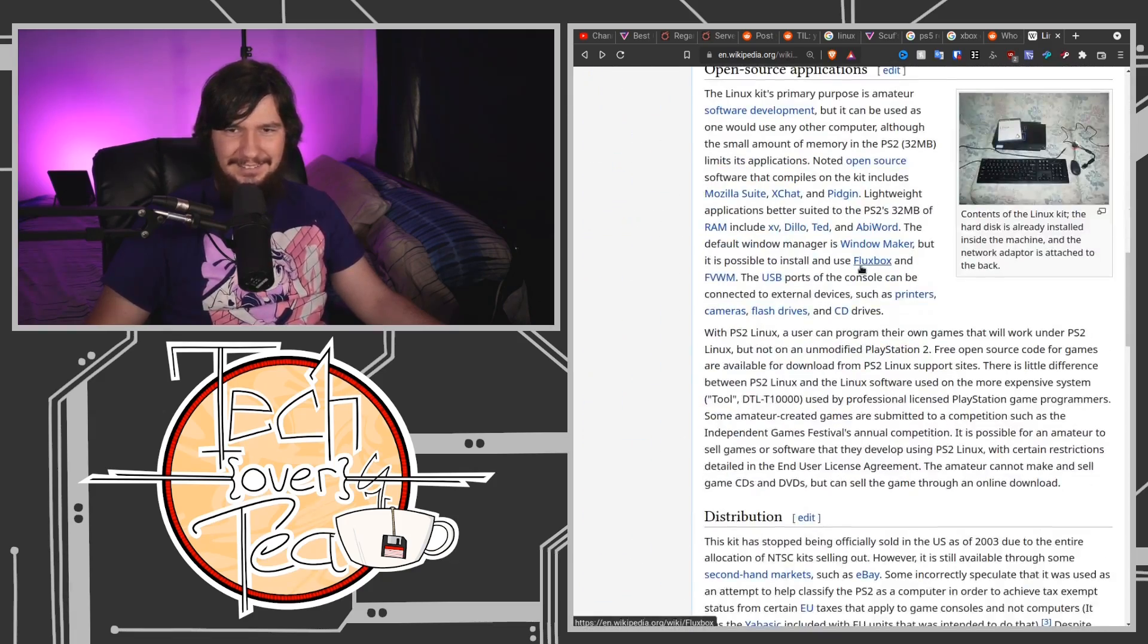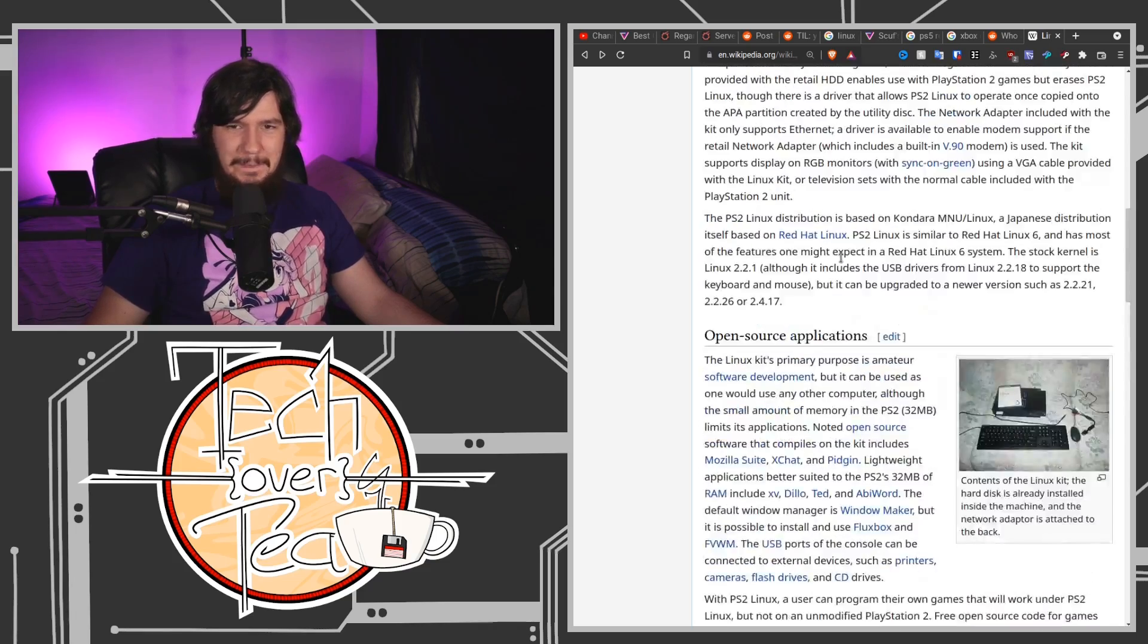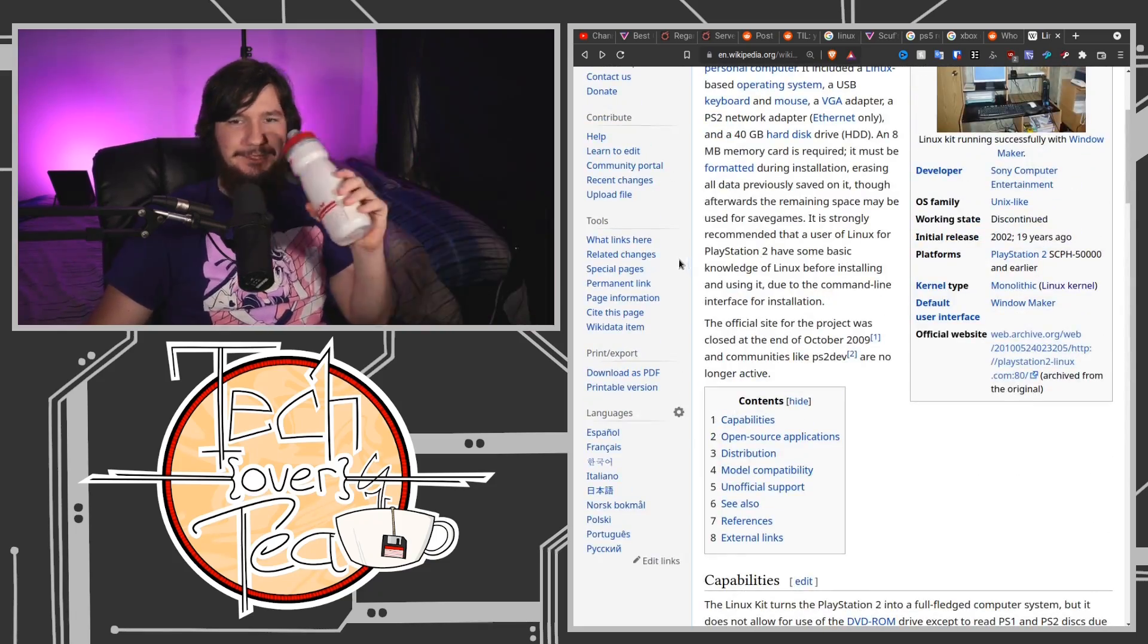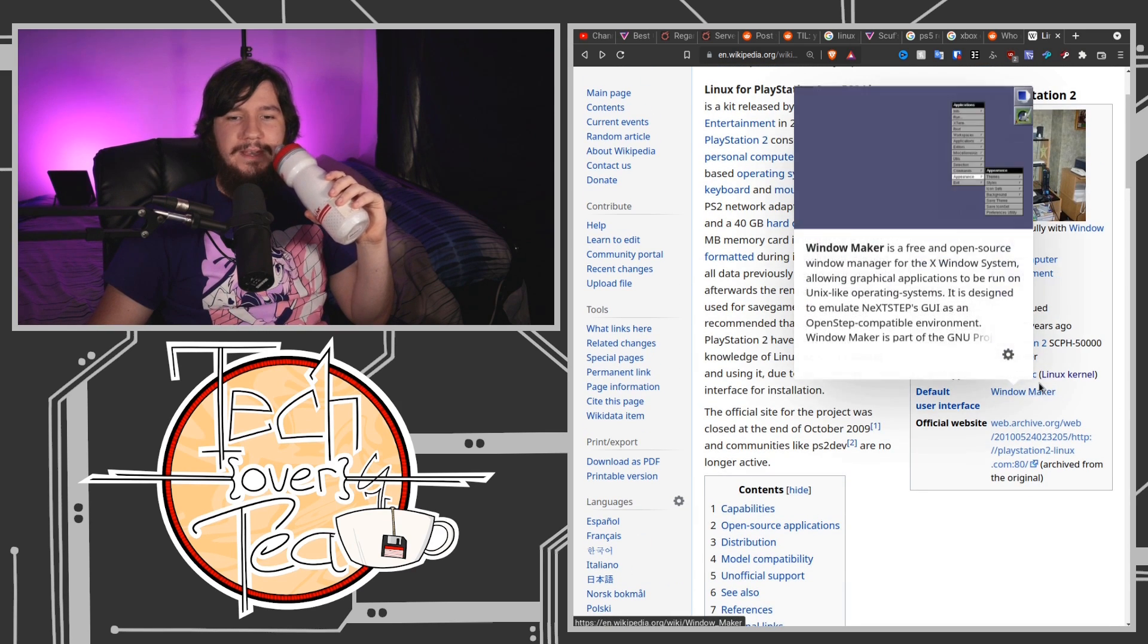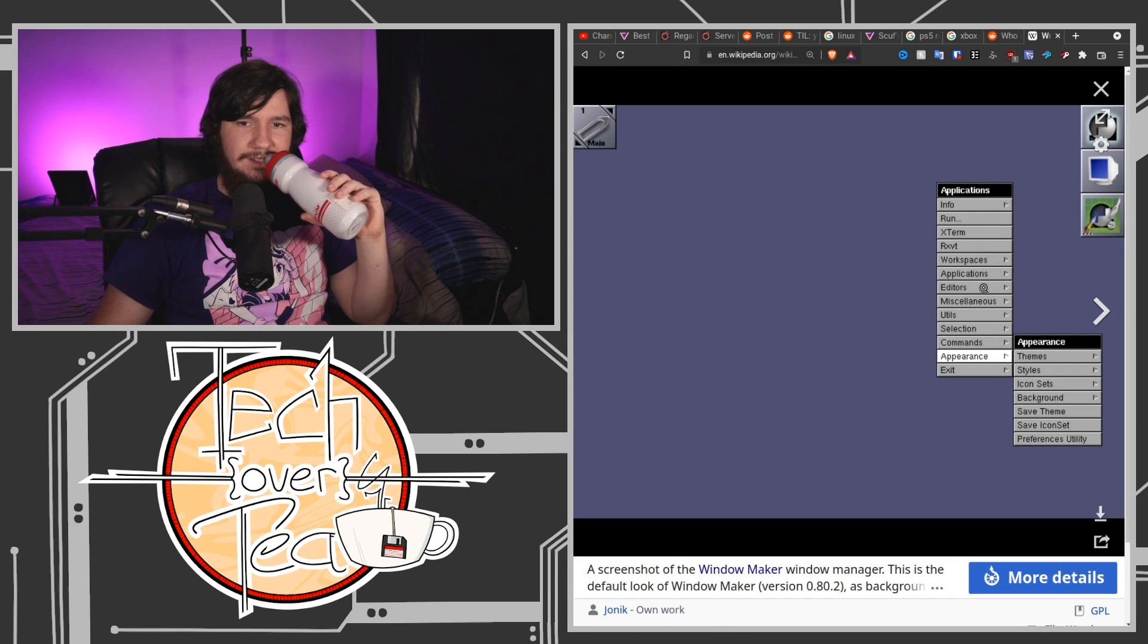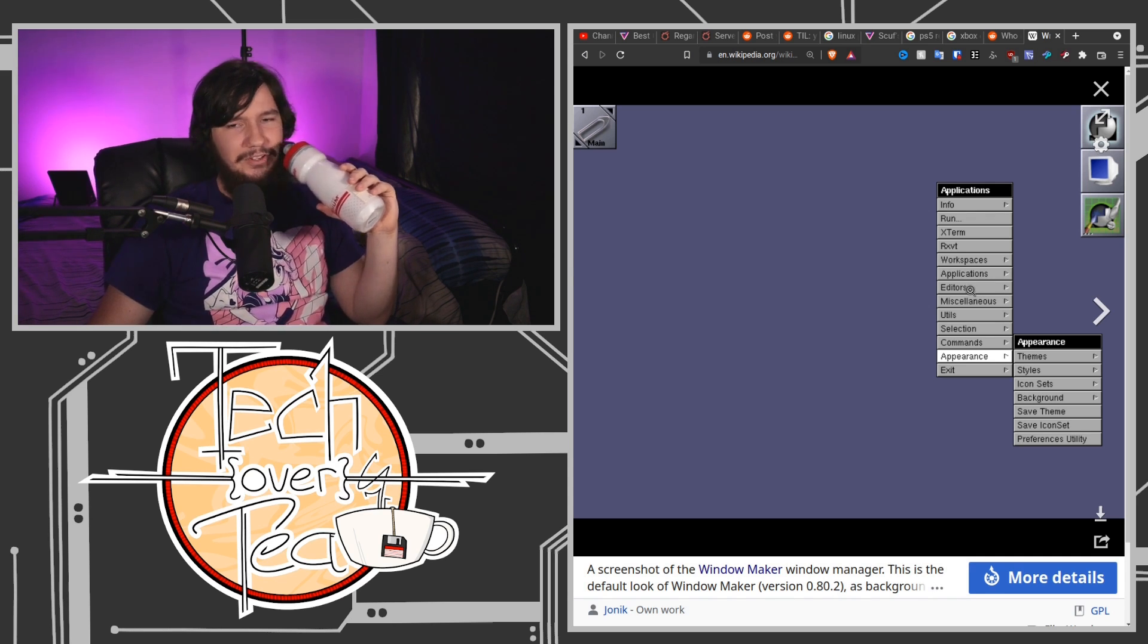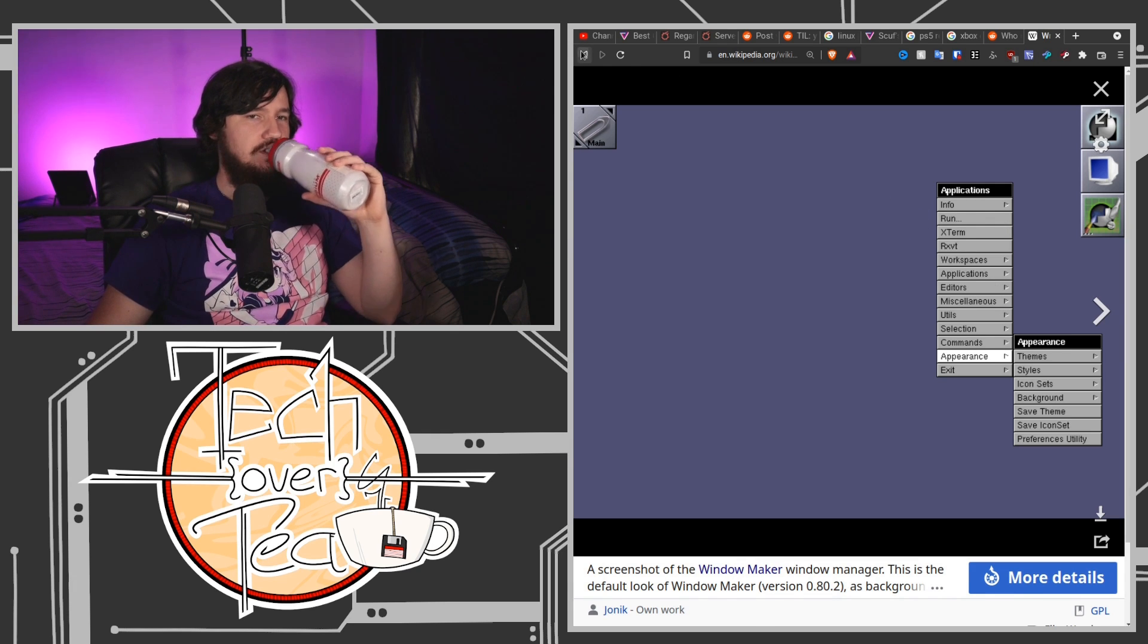I don't know why you would actually go and do this, but hey if you already had a PS2, I'm sure that would work. Oh, Window Maker is the desktop environment it was running. That is very, very 90s. I wouldn't even call it early 2000s, that's definitely a very 90s look.